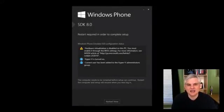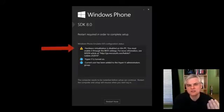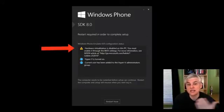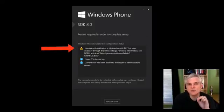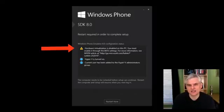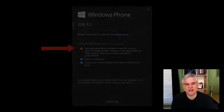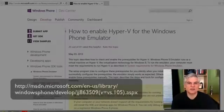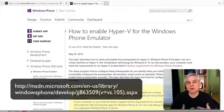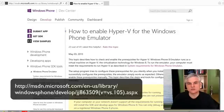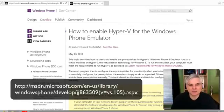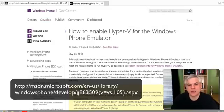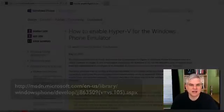But during installation, you might see a message that looks something like this. It'll give you a warning that hardware virtualization is disabled on this PC. You must enable it through the BIOS settings. For more information, see this MSDN article. Actually, there's a different article that you're going to need to take a look at. You're going to enable, basically, your motherboard to run Hyper-V. Take a look at this article: How to enable Hyper-V for Windows Phone Emulator. Or search for it in bing.com.